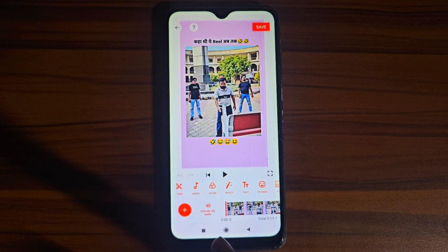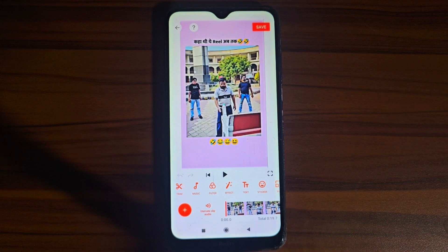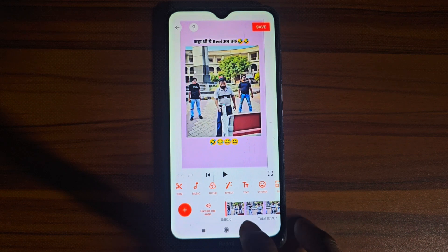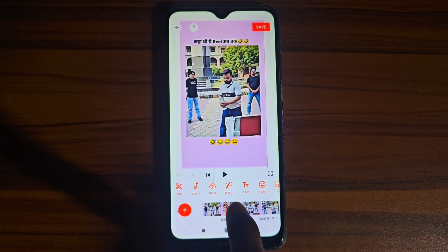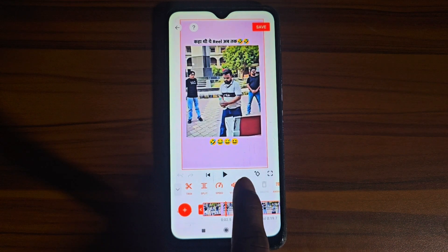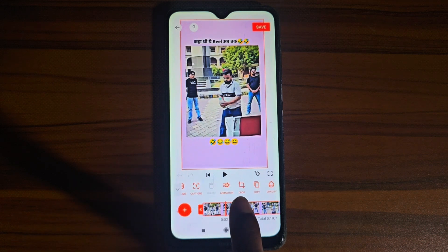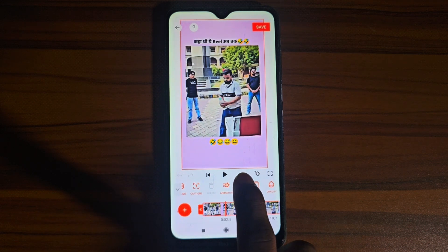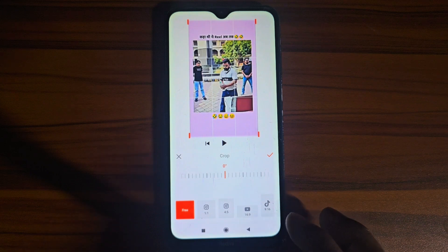The video will come into the editing app. You need to click over the video part. When you click here, you can see the crop option — click over it.